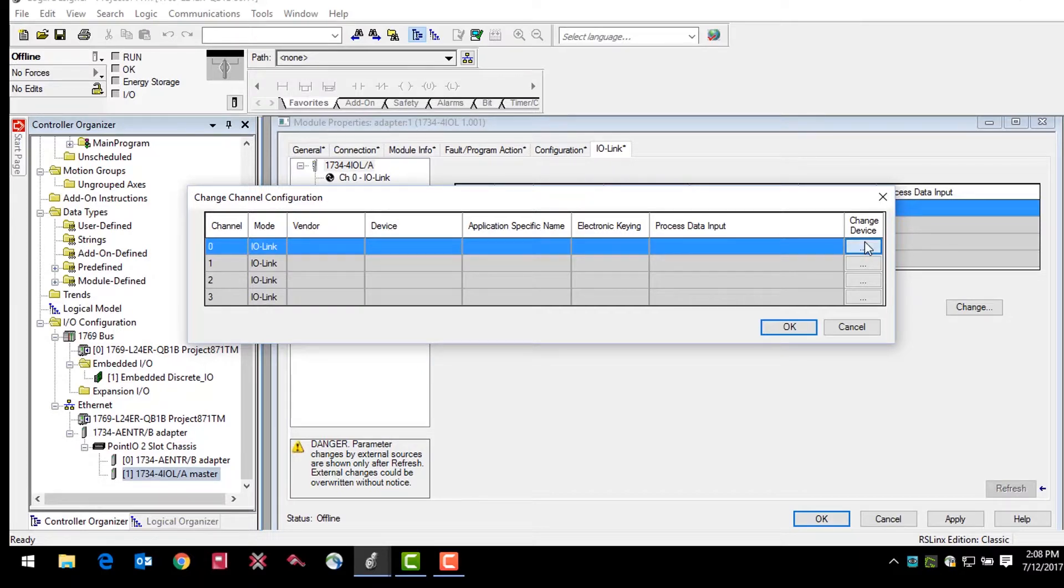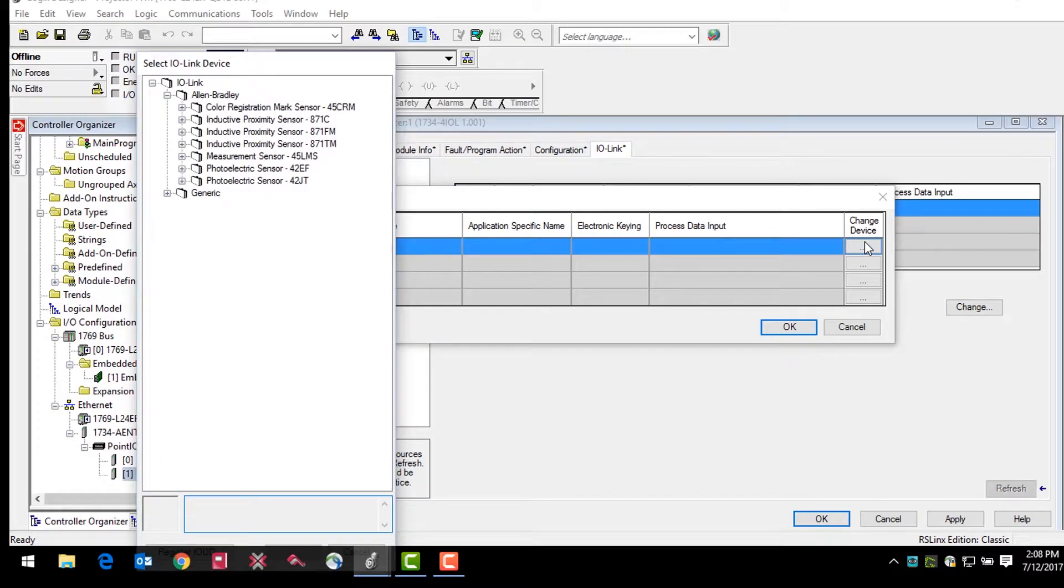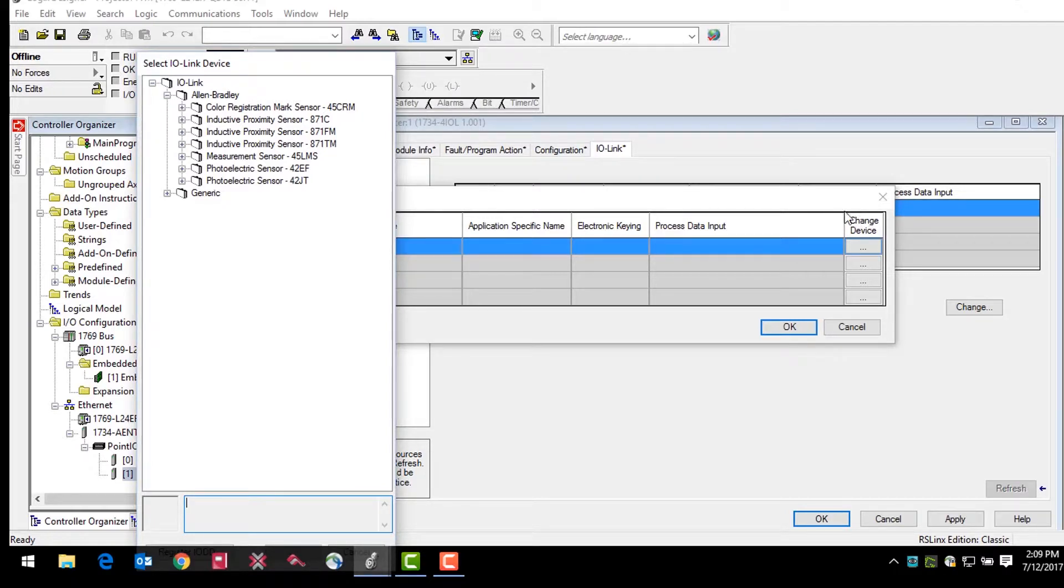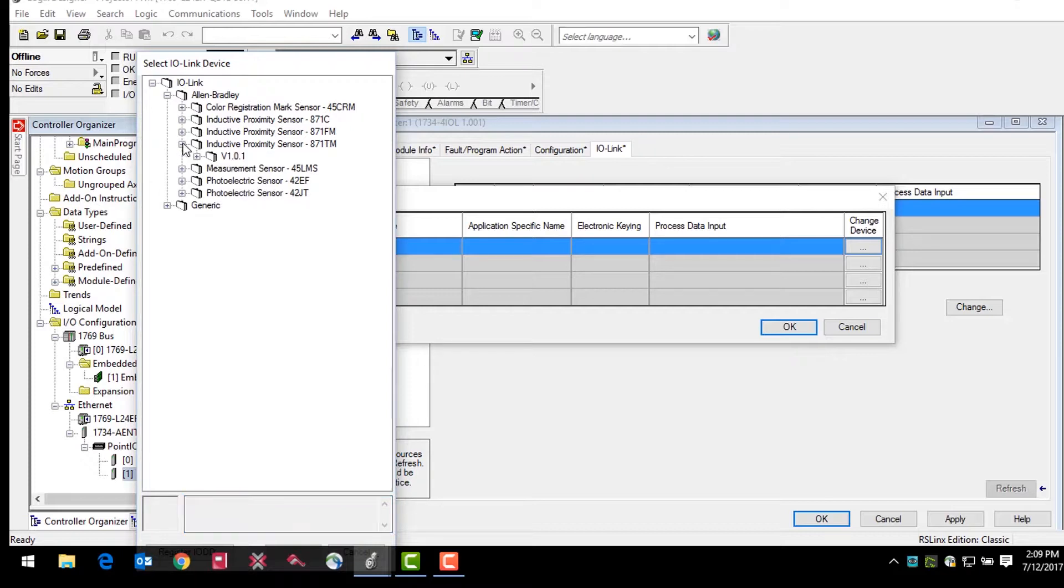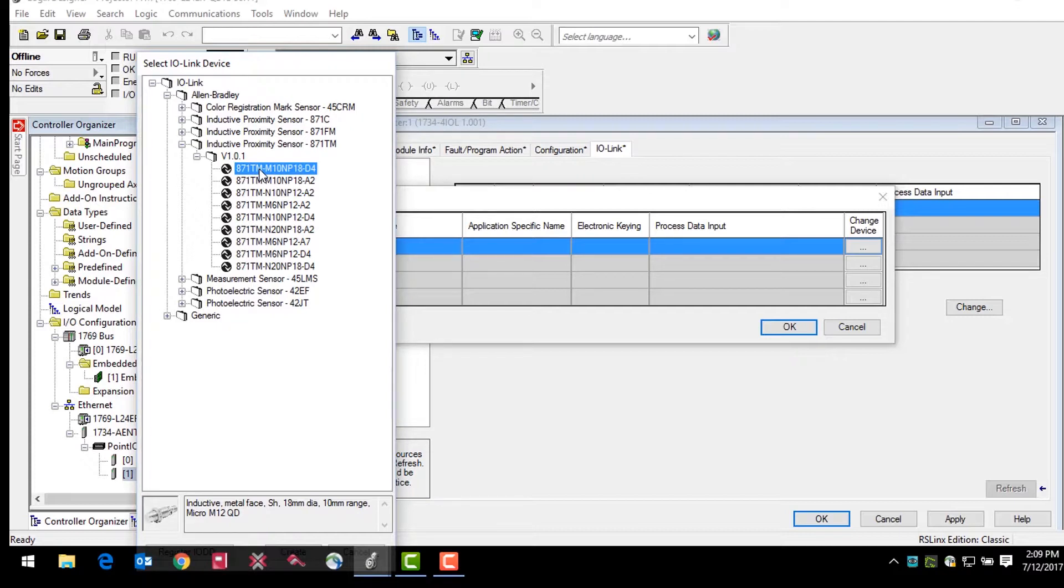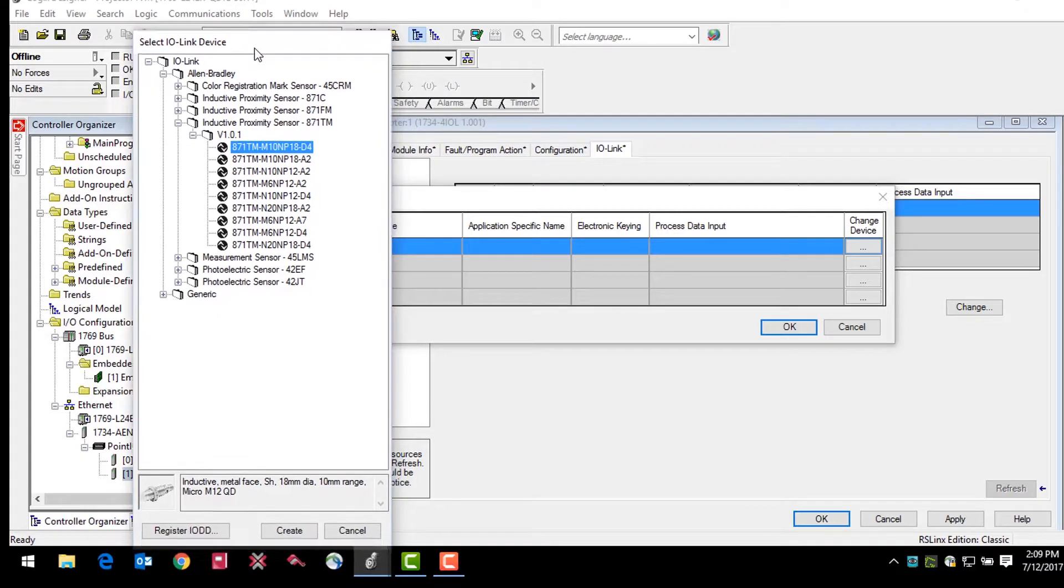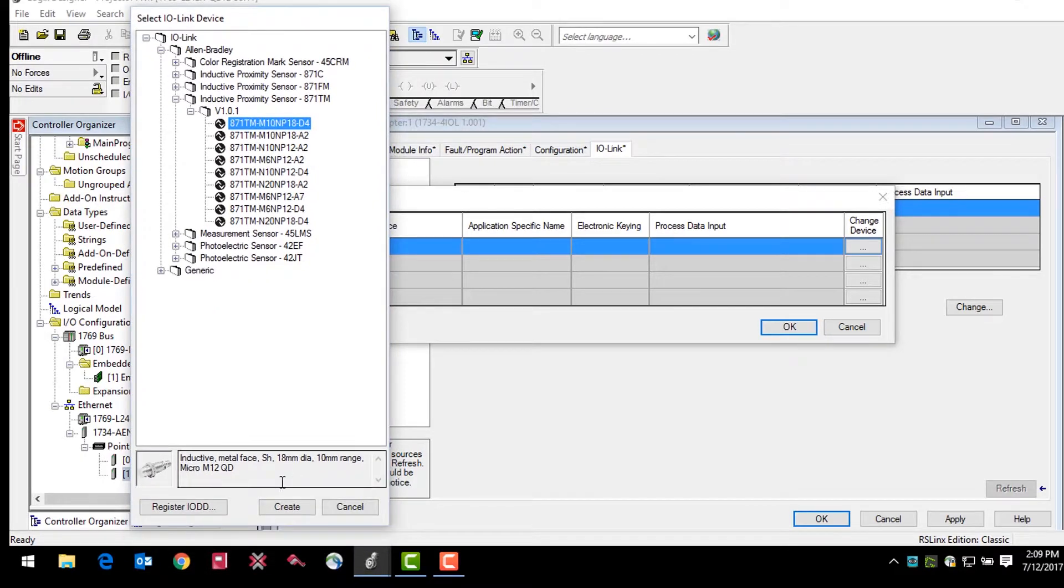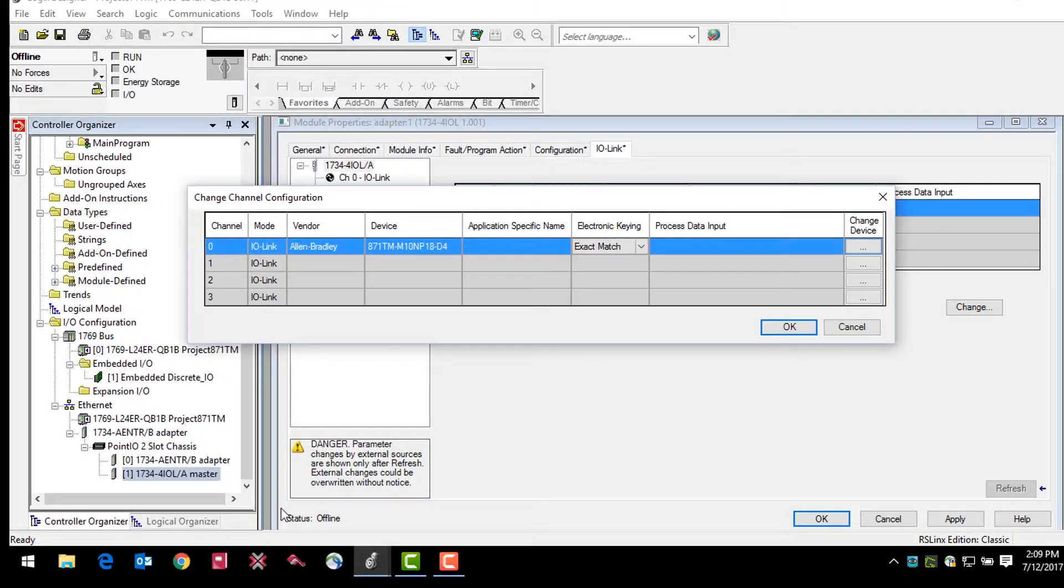This will bring up a device tree of possible sensors to connect the master module. In this example, we'll be adding a 871TM M10NP18D4 inductive proximity sensor. Select that sensor and then click create at the bottom of that window.